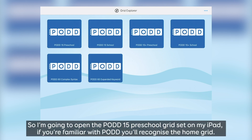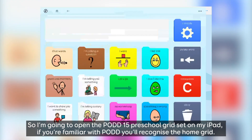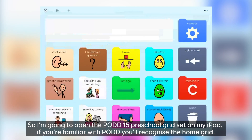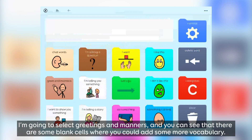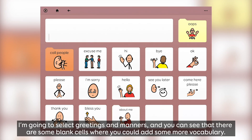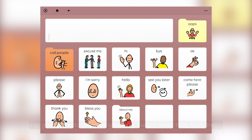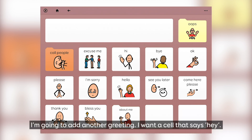So I'm going to open the POD 15 preschool grid set on my iPad, and if you're familiar with POD you'll recognise the home grid. I'm going to select Greetings and Manners, and you can see that there are some blank cells where you could add some more vocabulary.